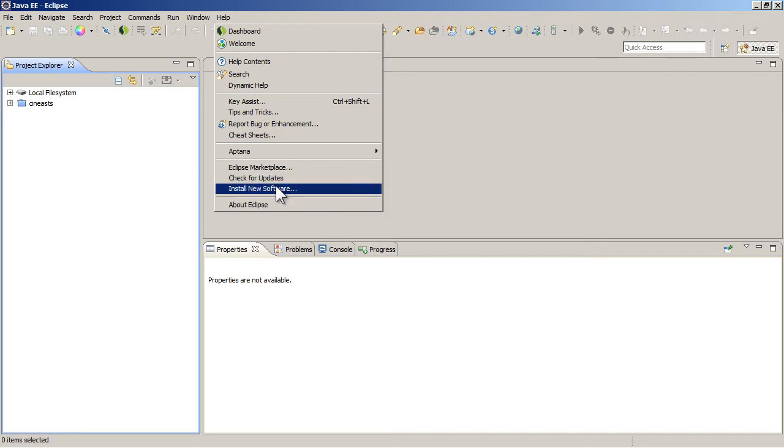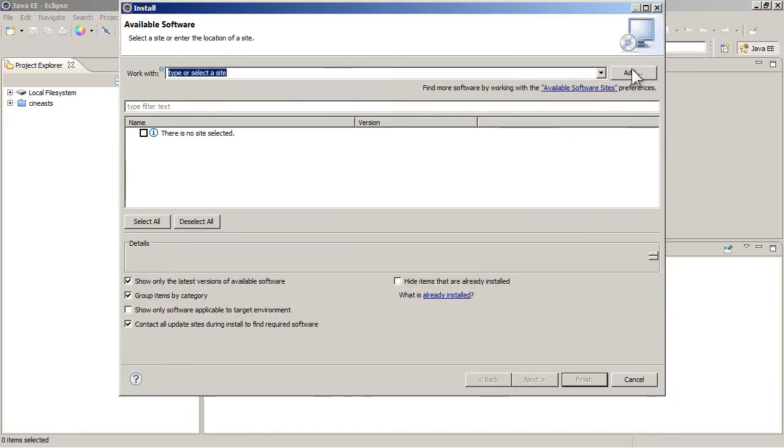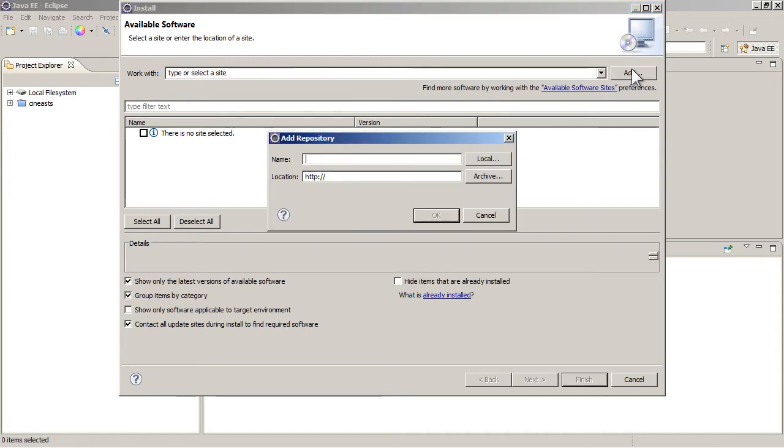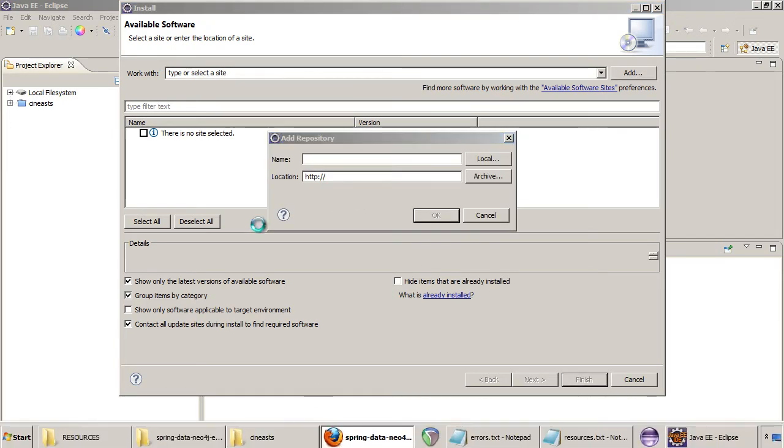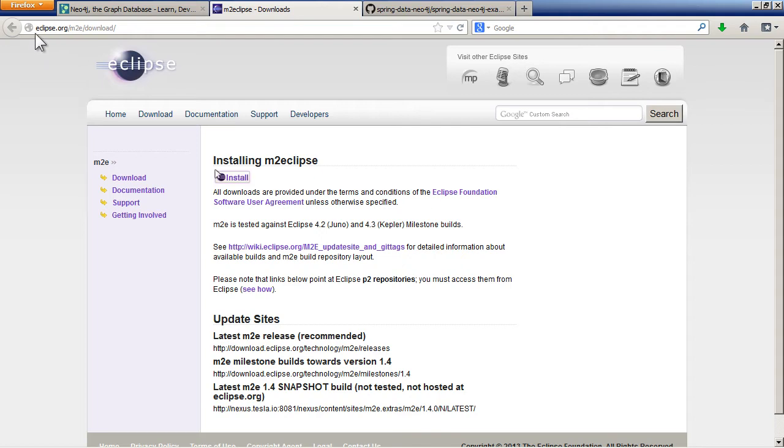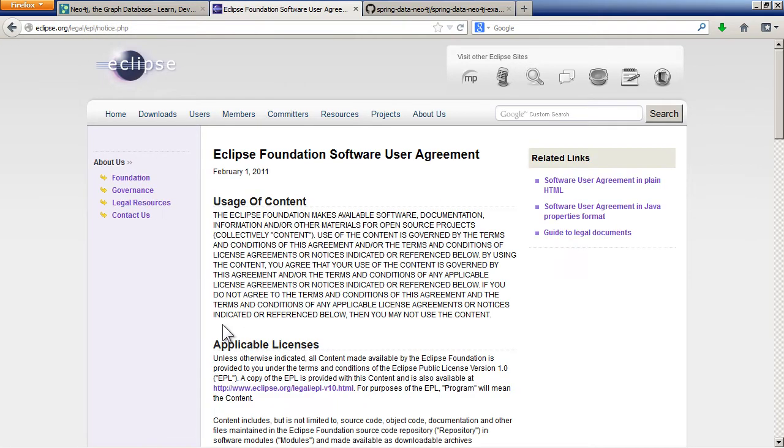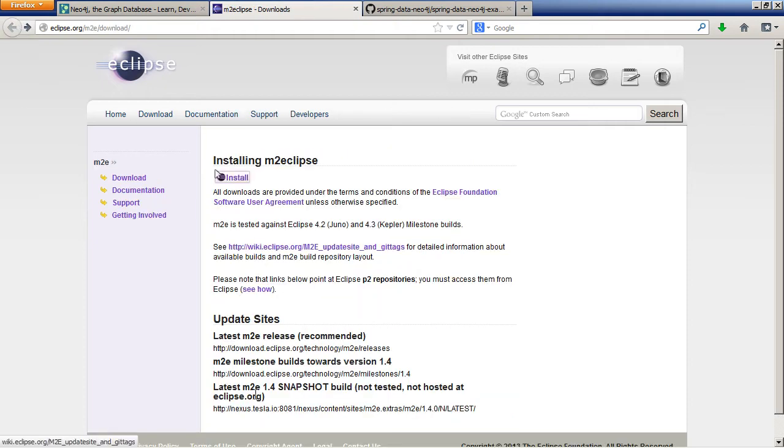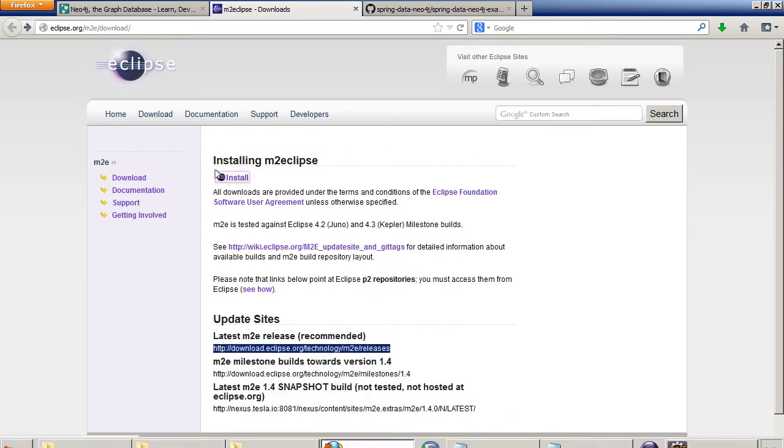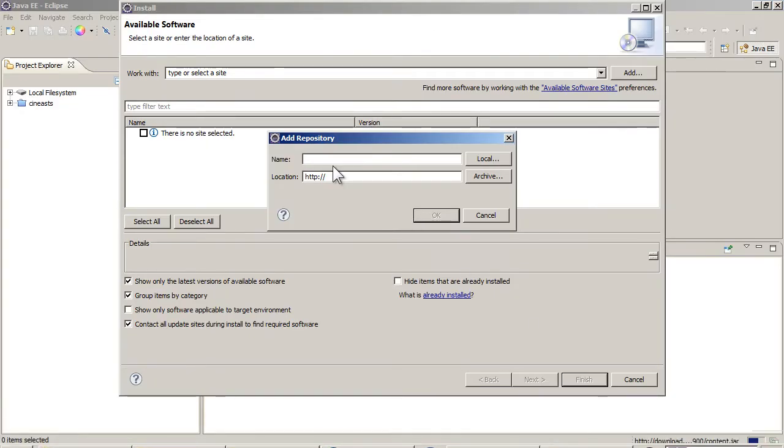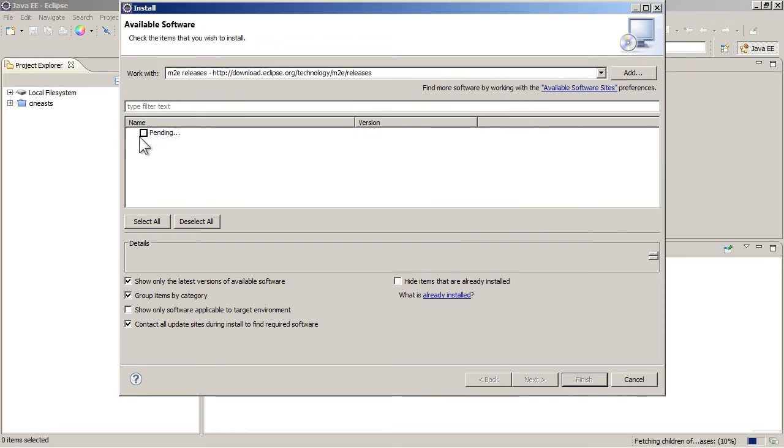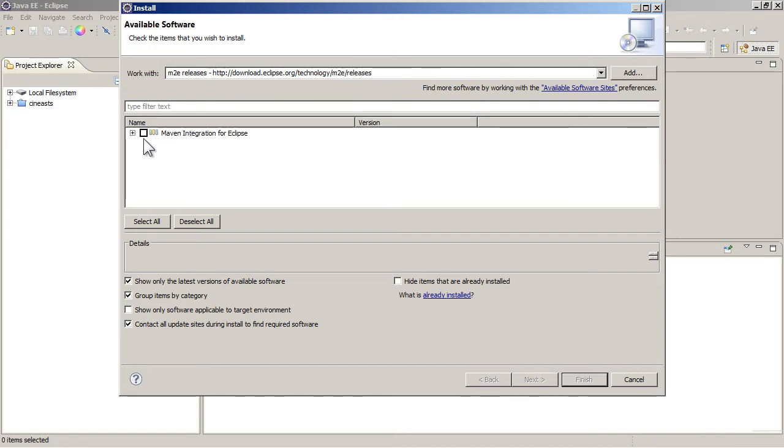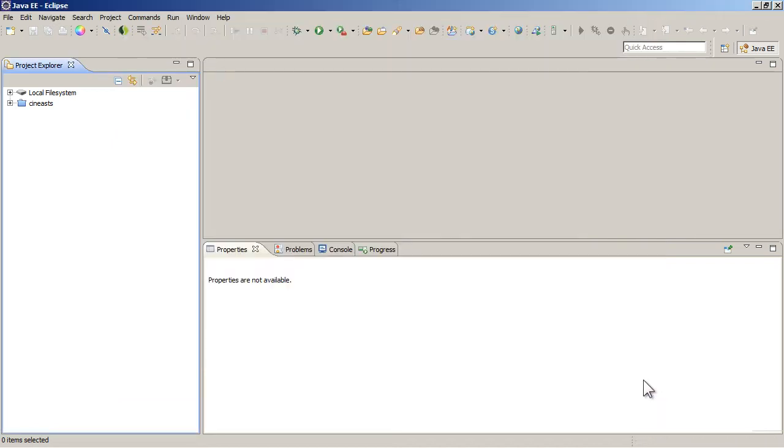But if you haven't you can just go to Install New Software and then click on Add. And then you need the location for it. And you can get it from the web. It's here, Eclipse M2E Download, the address here. And then you can just copy this bit here and put that in the location and give a name for the repository, something like M2E Releases. Then you can just click on it and go to Next and install it.